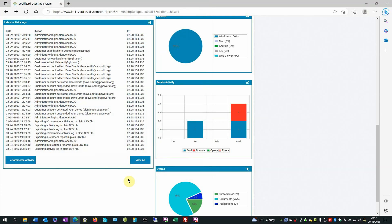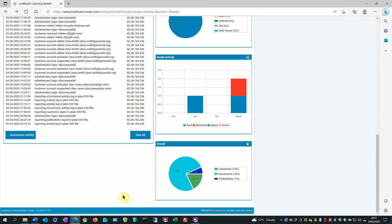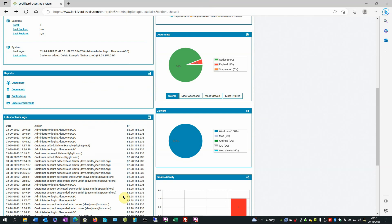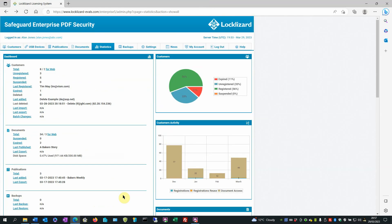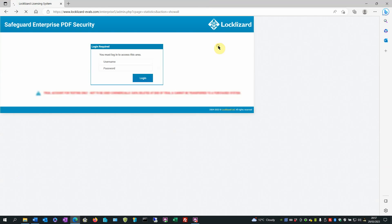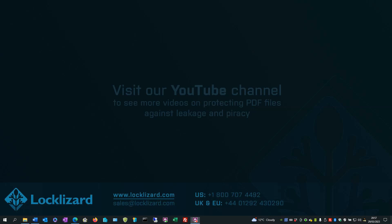So that's a basic overview of the statistics area. Once you've finished viewing it all you have to do is log out of the server and close the browser.